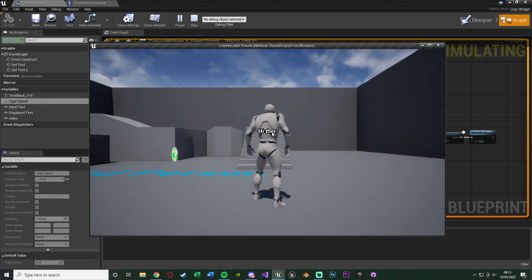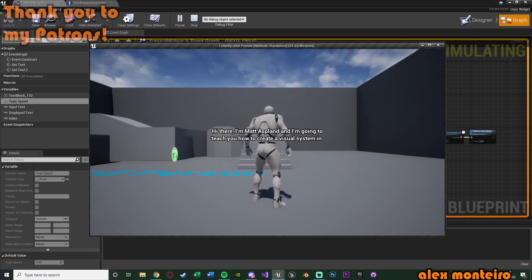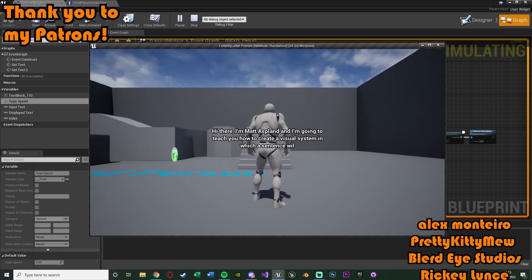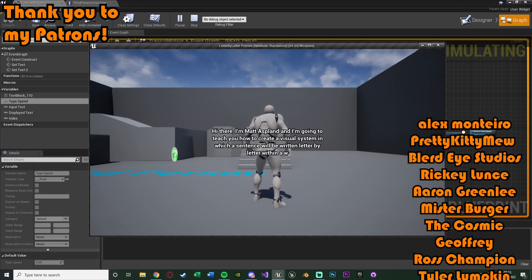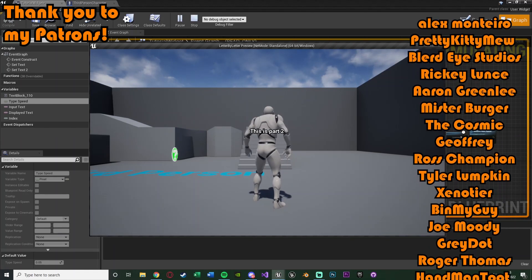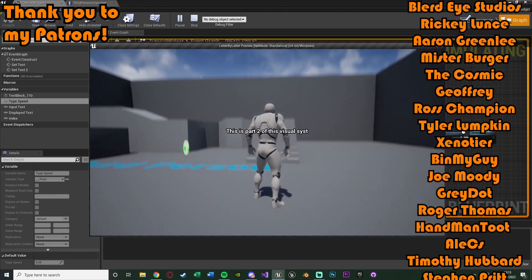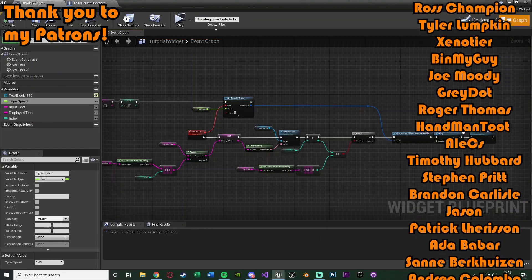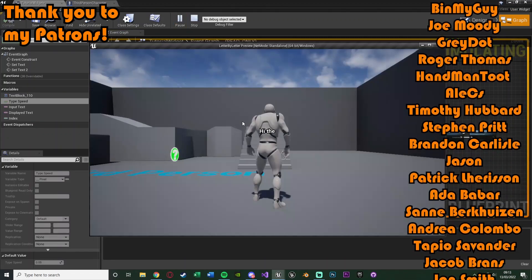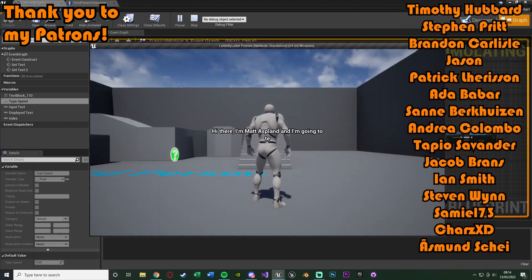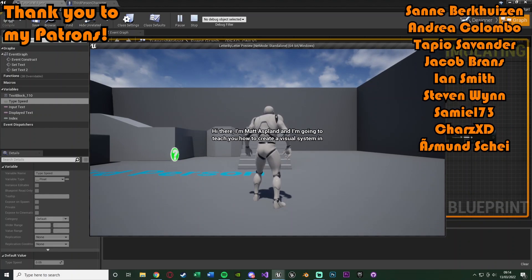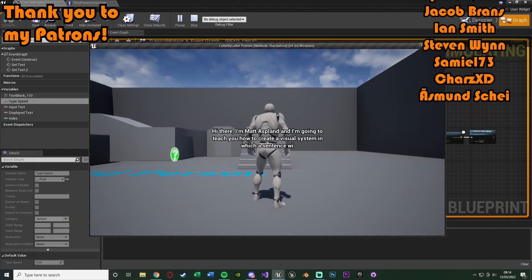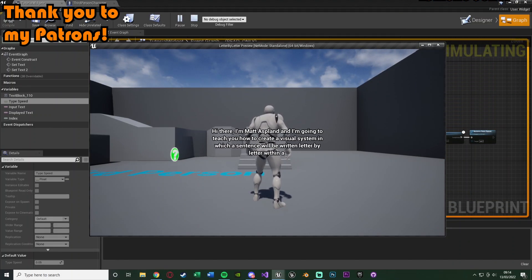So I think that'll be it for this video. As we've done everything we want to do, we've set it up so we can have a dialogue system on screen. So it's going to be displaying text letter by letter and we can have it in multiple parts. So it's displaying multiple things as well. So thanks so much for watching. I hope you enjoyed it and I hope you found it helpful. And if you did, make sure to like and subscribe down below. So thanks so much for watching and I'll see you in the next one.